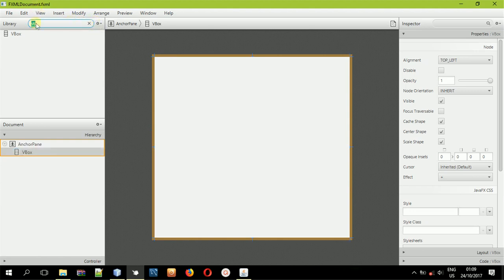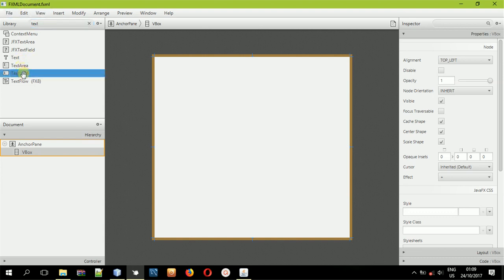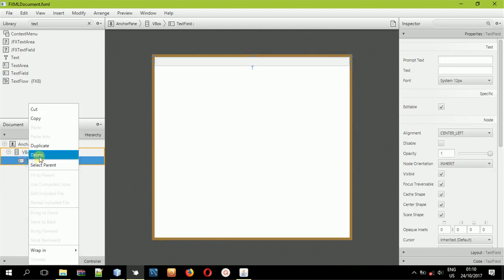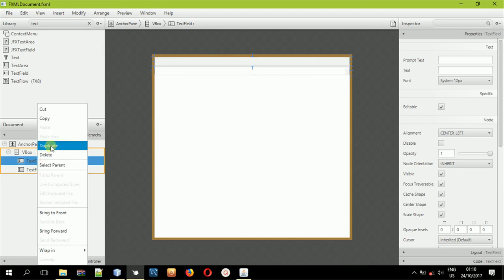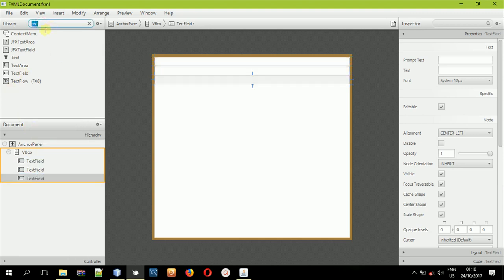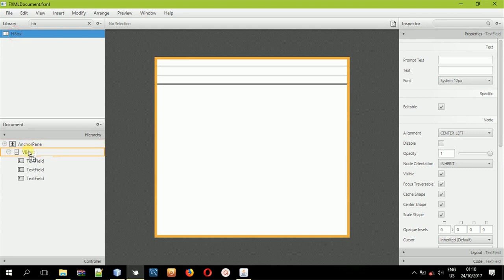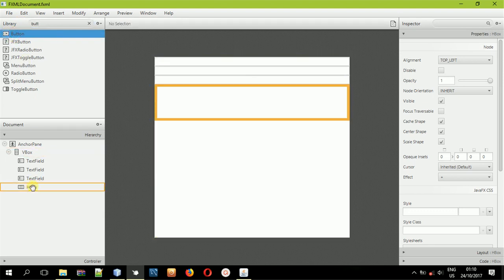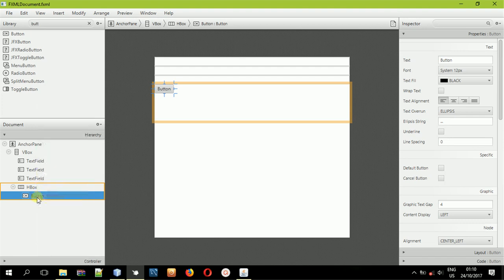The next thing you need is a text field. We will be placing three text fields: one that will hold the name, the second one will hold the residence, and the third one the phone number, according to the table we had created. Drop the first text field in, then right-click and duplicate it — we want three text fields. We also need an HBox with two buttons: one for adding to the database and one for clearing the text fields.